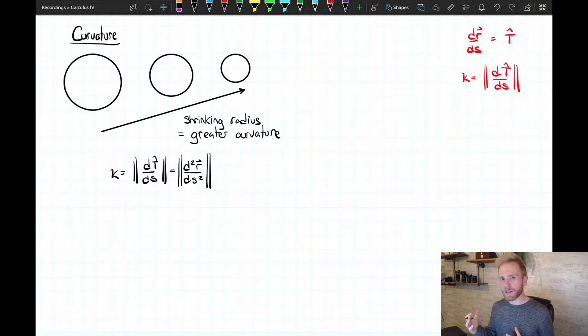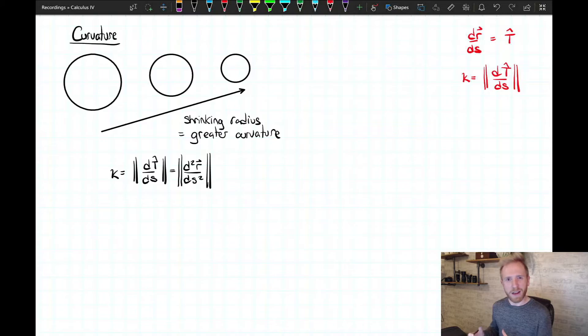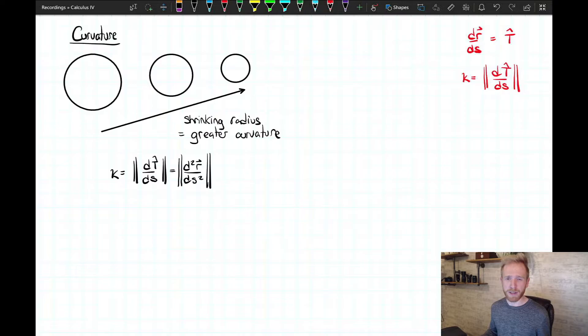You can probably see the inverse relationship between radius and curvature. If you take a common parametrization of a circle — with radius a, the parametrization that comes to mind is x equals a cosine T, y equals a sine T — that gives you a circle on the xy plane. Unfortunately, that uses T as the parameter, which is not arc length, so you'd need to re-parametrize before using these formulas. However, once we get past these definitions and into the computational formulas that use any parametrization, you should be able to verify that for a circle of radius a, curvature κ equals 1 over a.